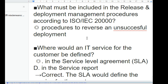What must be included in the release and deployment management procedures according to ISO/IEC 20000? Procedures to reverse an unsuccessful deployment. Where would an IT service for the customer be defined? In the service level agreement (SLA). The SLA would define the service for the customer.